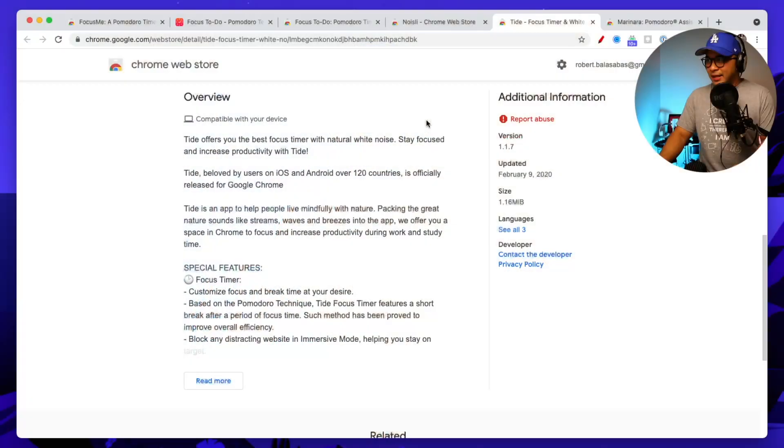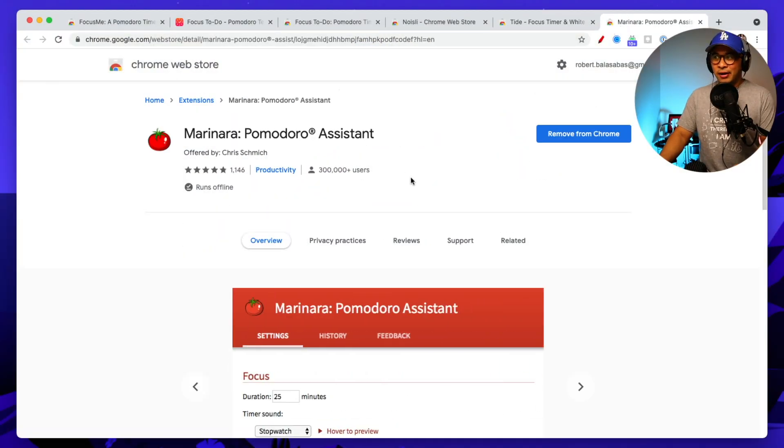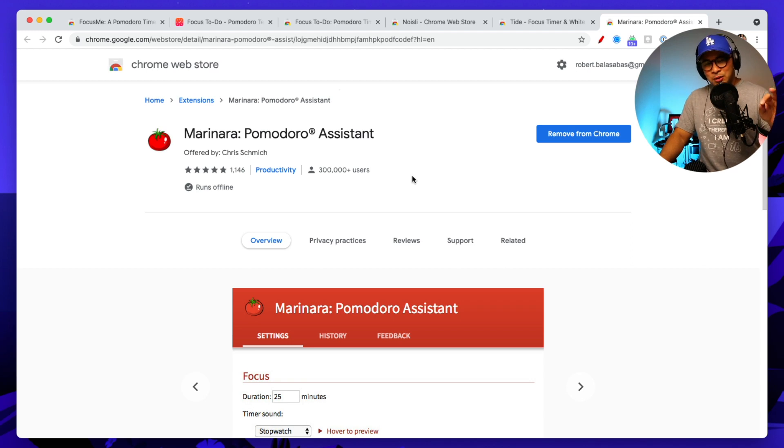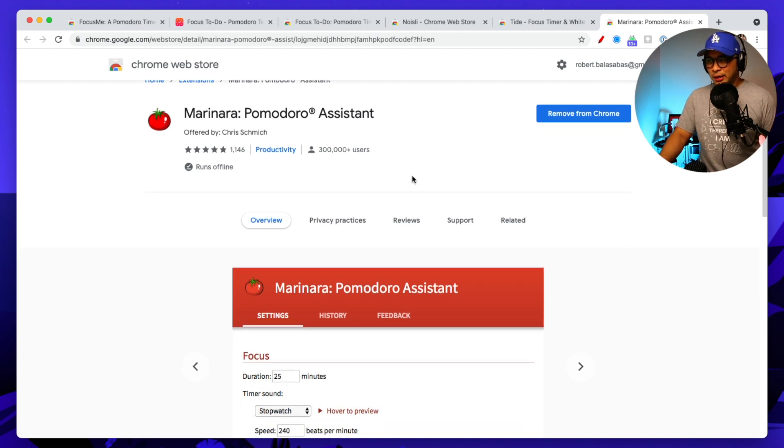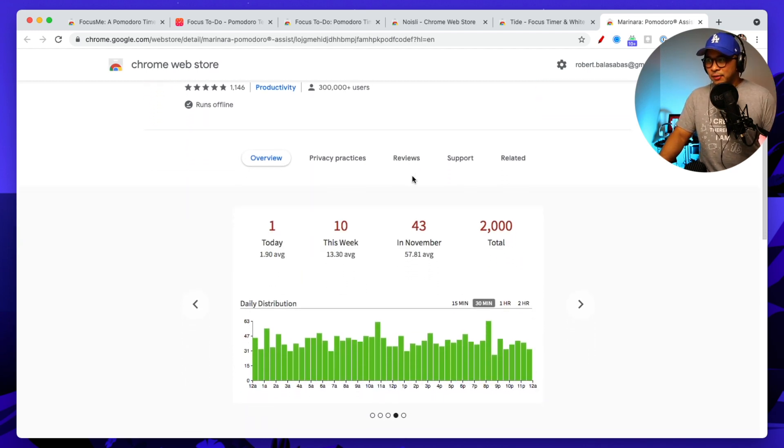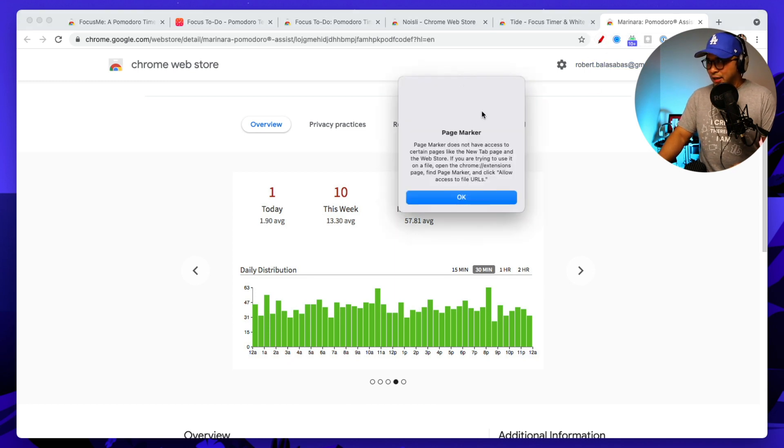And here we are at the fifth one, which is the one that I use. This is the Pomodoro timer that I use on a daily basis and that is this one, Marinara Pomodoro Assistant. This is so simple and that's why I really like this one. So you can see here that I'm actually going to show it to you here because I have it installed and I use it on a regular basis.